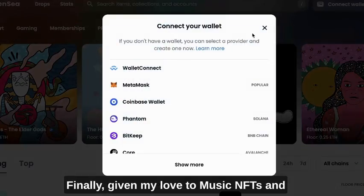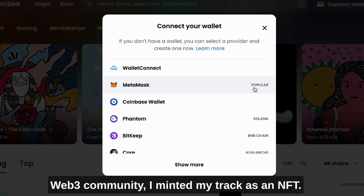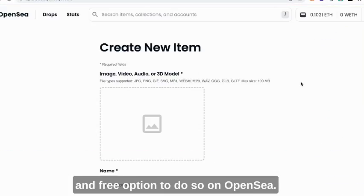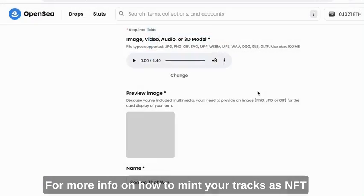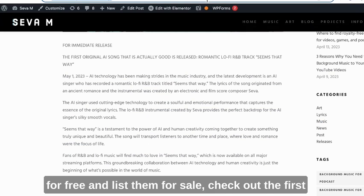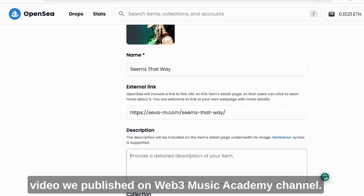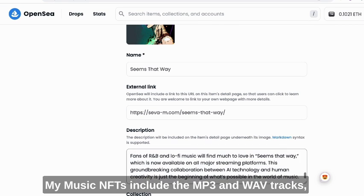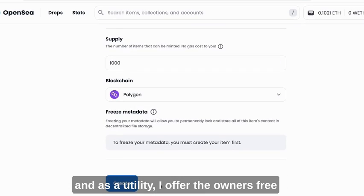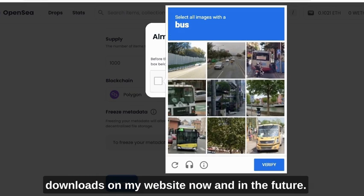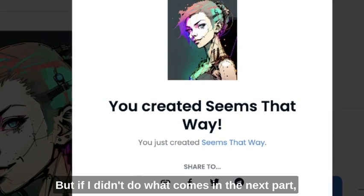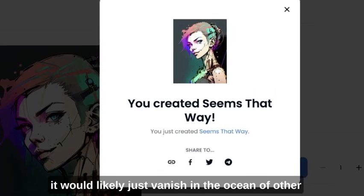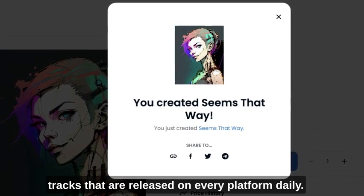Finally, given my love of music NFTs and the Web3 community, I minted my track as an NFT. I decided to go with the most popular and free option on OpenSea. For more info on how to mint your tracks as an NFT for free and list them for sale, check out the first video we published on the Web3 Music Academy channel. My music NFTs include the MP3 and WAV tracks, and as a utility I offer the owners free downloads on my website now and in the future. But if I didn't do what comes in the next part, my song would never gain thousands of streams and would likely just vanish in the ocean of other tracks released on every platform daily.